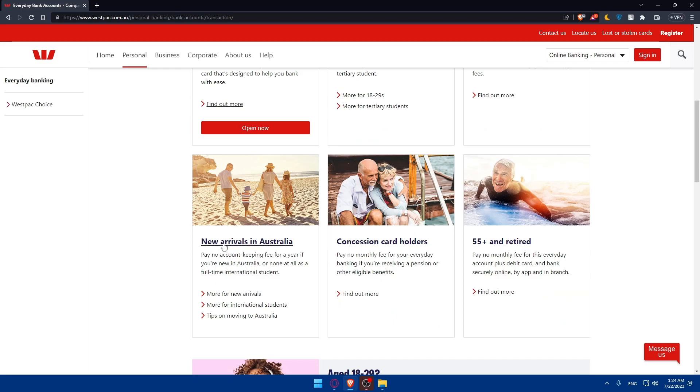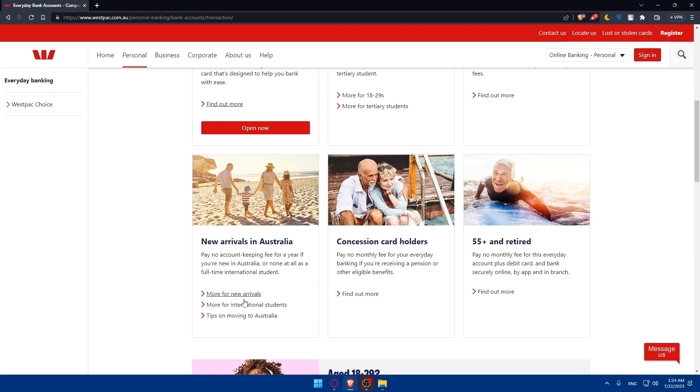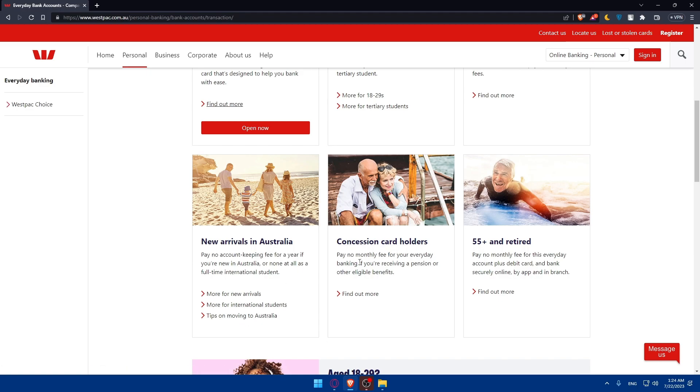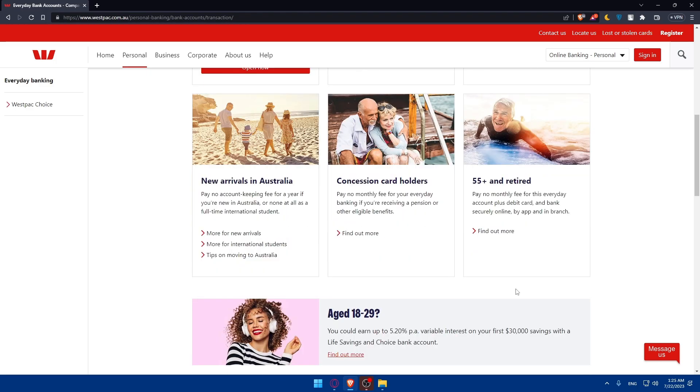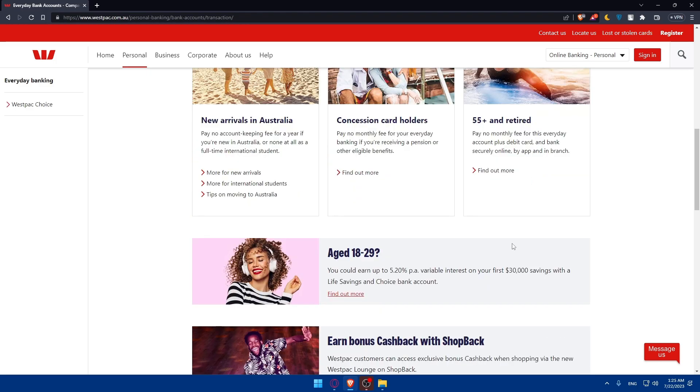There is the plan for new arrivals in Australia. Pay no account-keeping fee for a year if you are new to Australia or known as none at all as full-time international students. You can, of course, read more information from here also. There are concession card holders. Pay no monthly fees for your everyday banking if you are receiving a pension or other eligible benefits. And of course, there is the last offer, which is 55 age and retired. Pay no monthly fees for this everyday account, plus debit card and bank securely online by app and in branch.